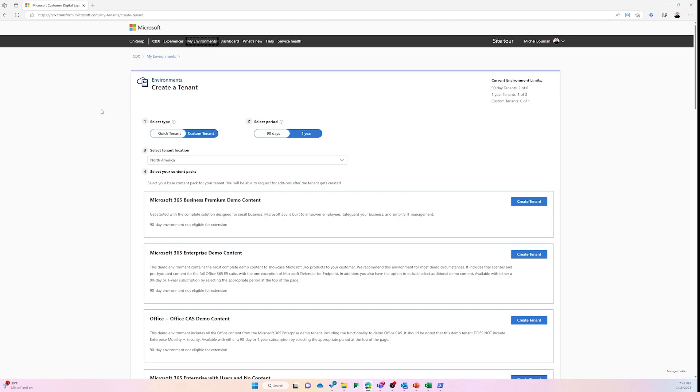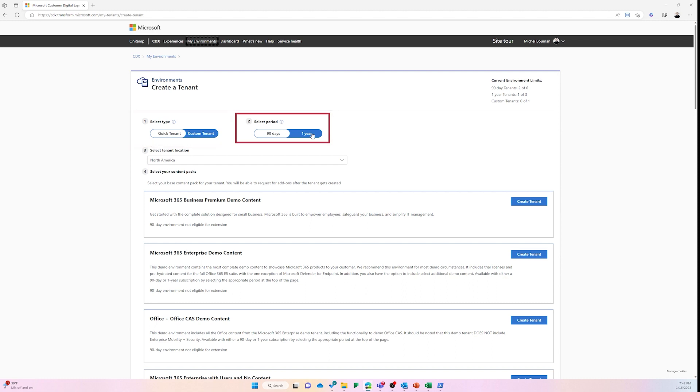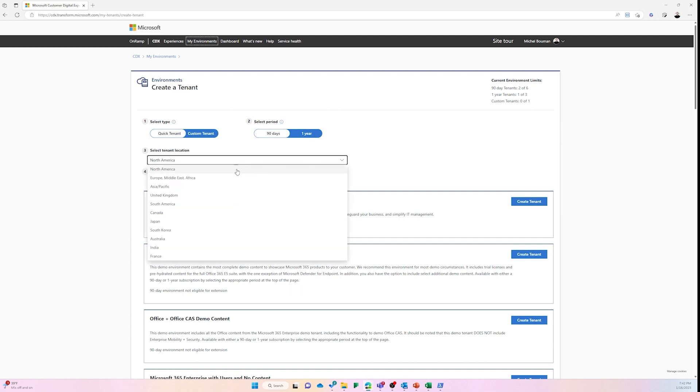Here you have a few options. Start with clicking Quick Tenant, then select 90 days or one year depending on the tenant that you want to create, and then select your location. In my case, we're going to select EMEA.